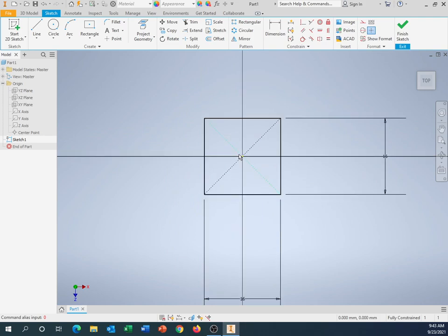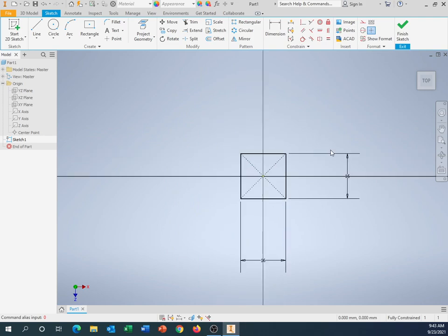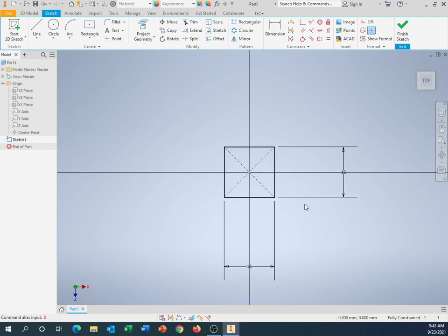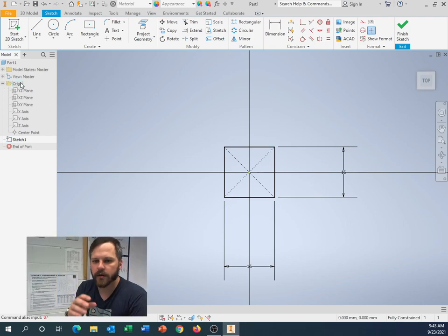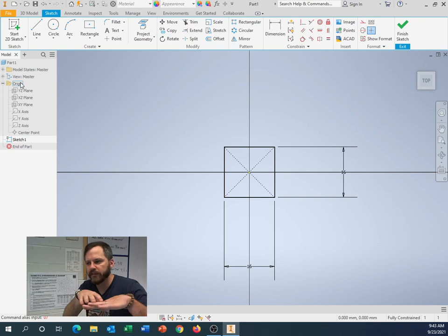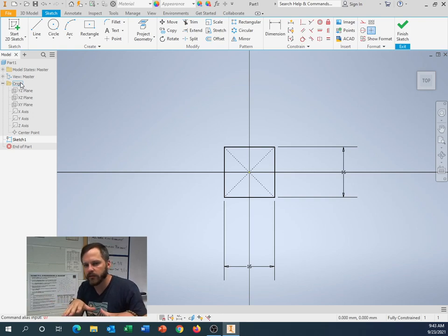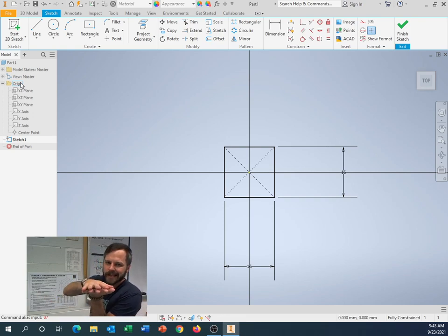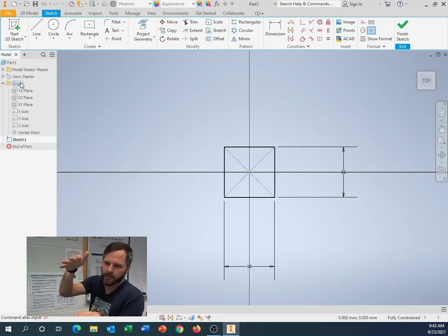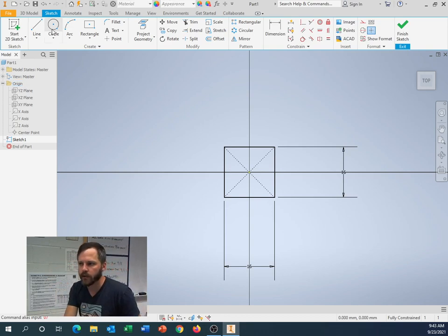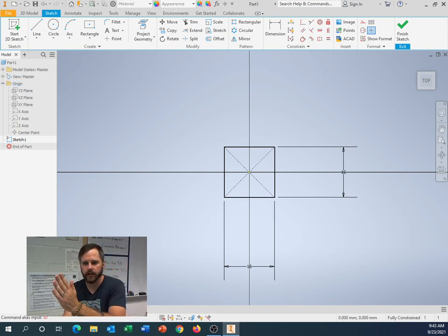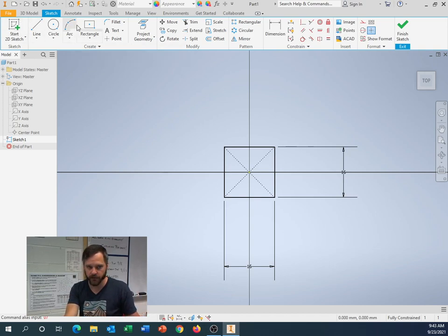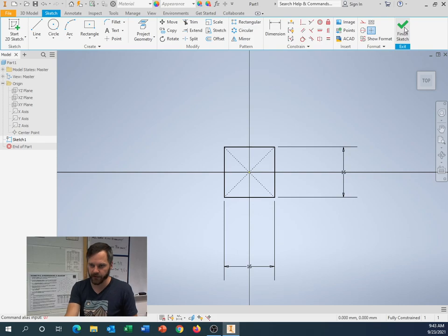So, I made a 16 by 16 square. I've centered it on my origin. Now, let's make it a cube. Like I mentioned, we start out in two dimensions. We draw our flat two-dimensional shape. In this case, it's a square. And then, we're going to bring it into three dimensions. I told you you kind of go left to right on the toolbar up here. So, we hit start sketch. We drew. We go all the way over here to finish sketch.